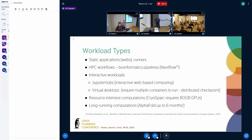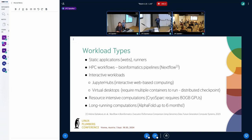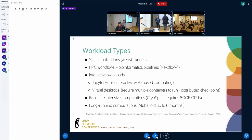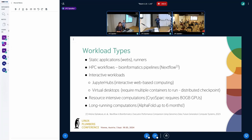And some other workload types are resource intensive computations. For example, there is this one containerized software called CryoSpark, which is a software for cryo electron microscopy and it always needs 80 gigabyte GPU and actually uses it. Or long running computations where these computations may or may not be resource intensive, but they need to run without interruption for many hours, days, weeks.